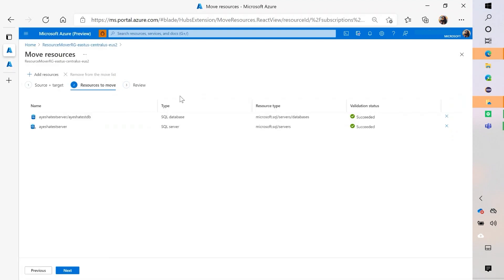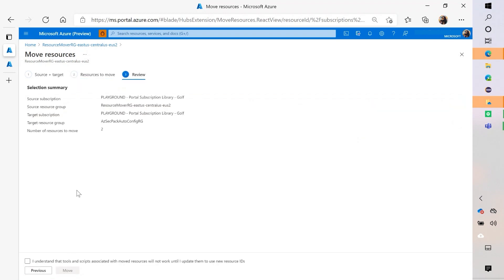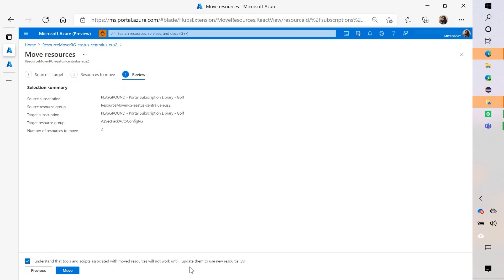Then it will look like this, the validation state status is succeeded, and then you'll click on next and then you'll have the opportunity to double check that the source and the target is correct. The number of resources that are moving, you have to accept that some things will not be moved with it like the tools and the scripts and then click on move and then it will start the operation.